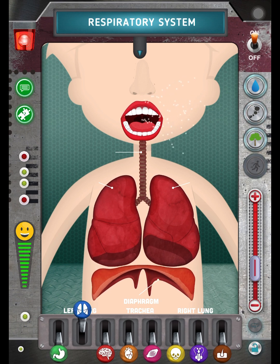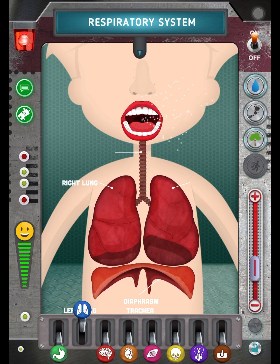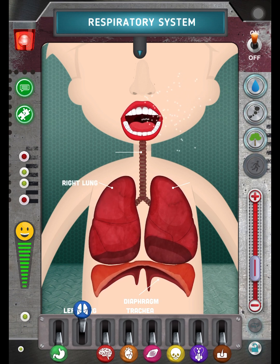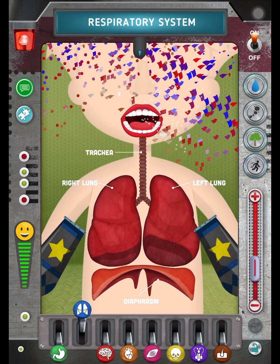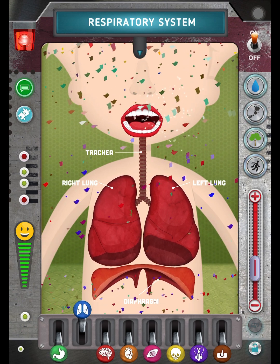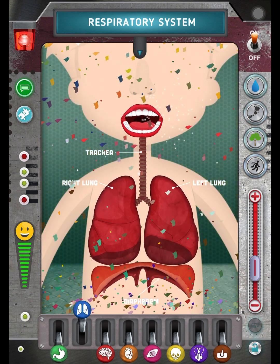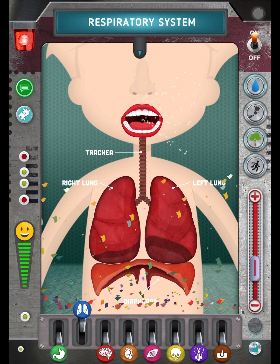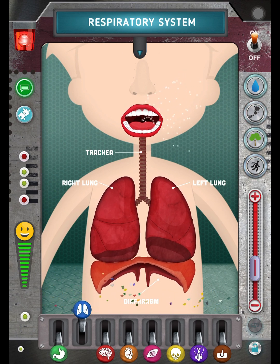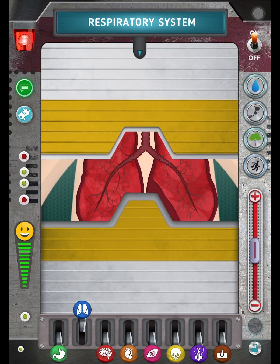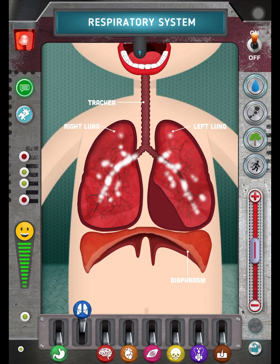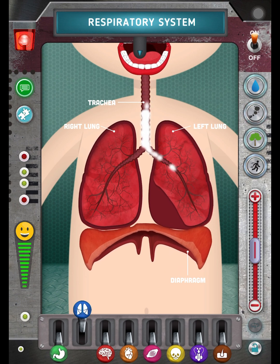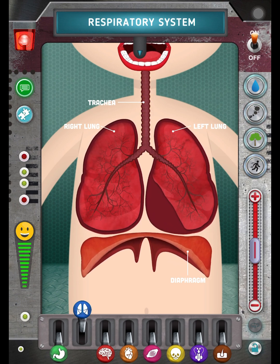Diaphragm. Right lung. Trachea. Left lung.